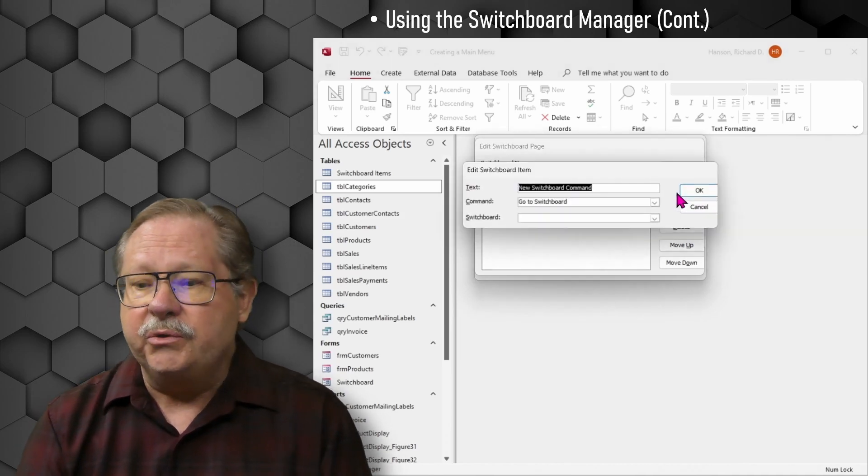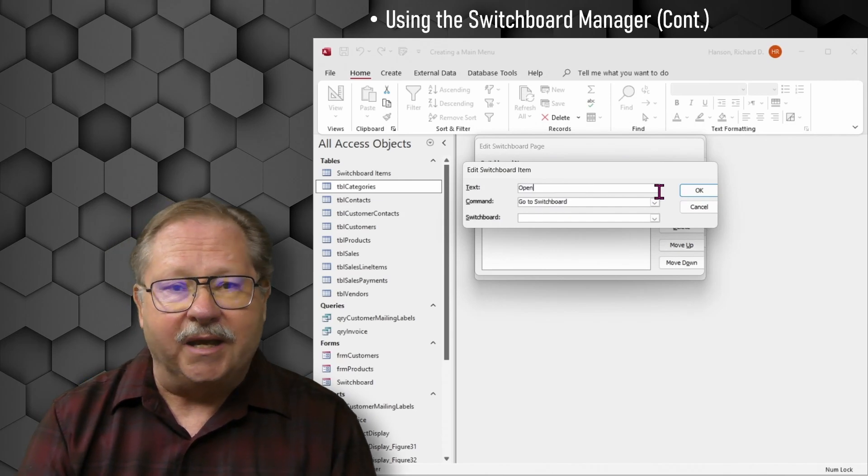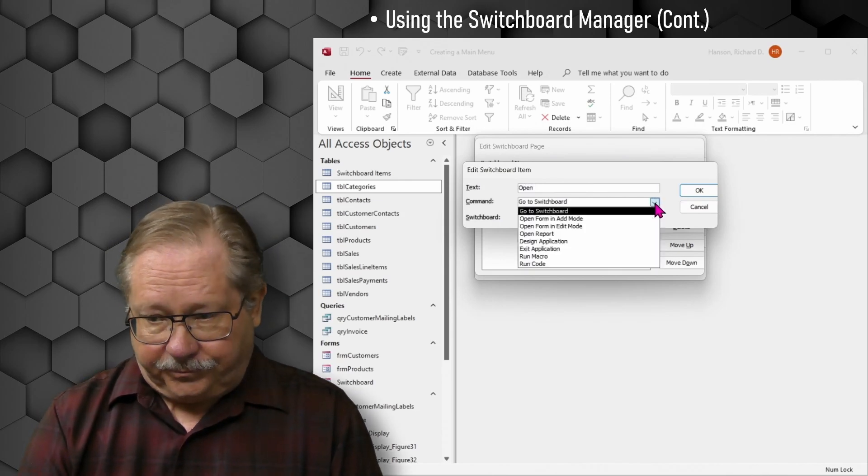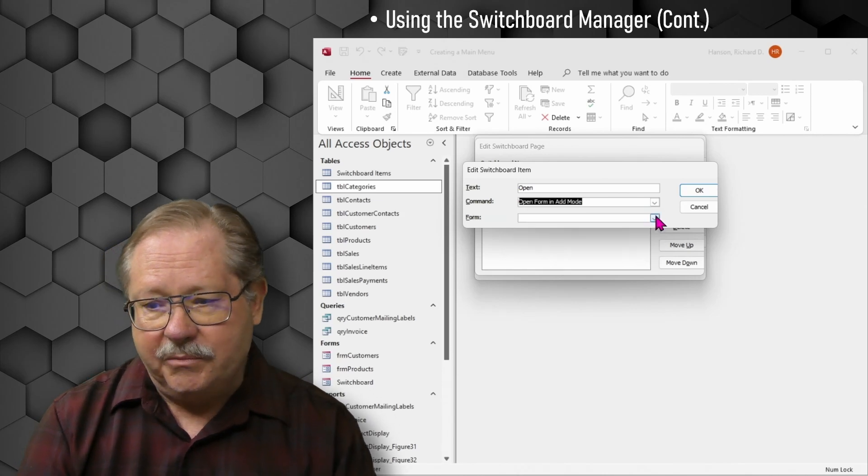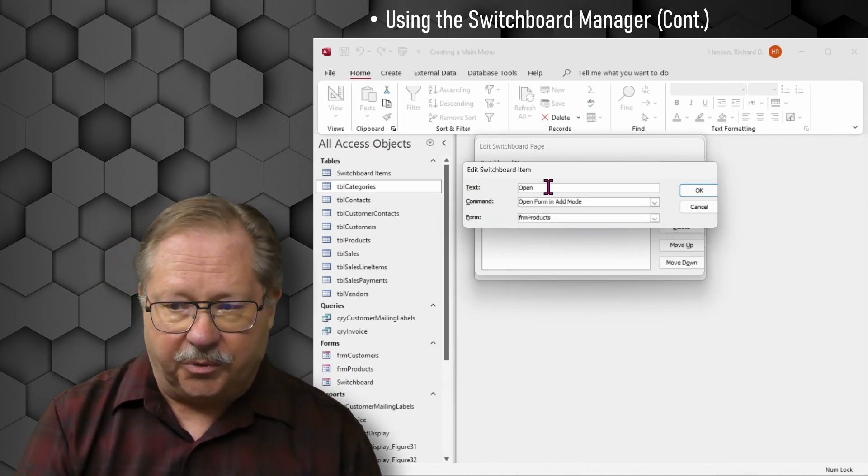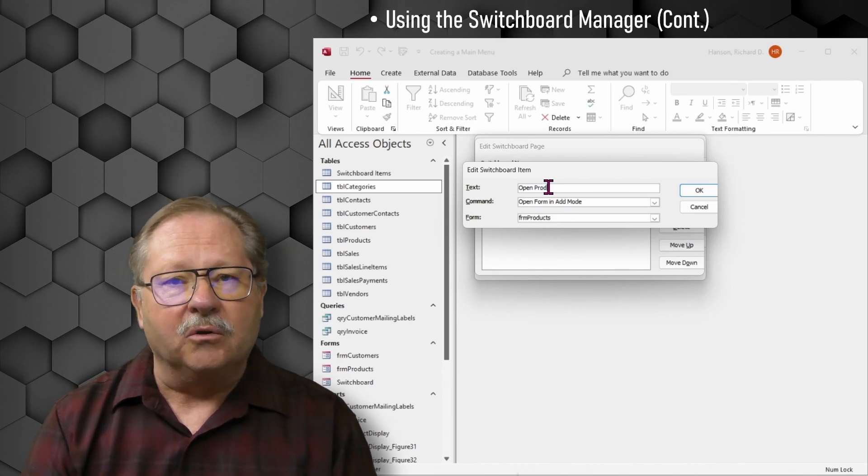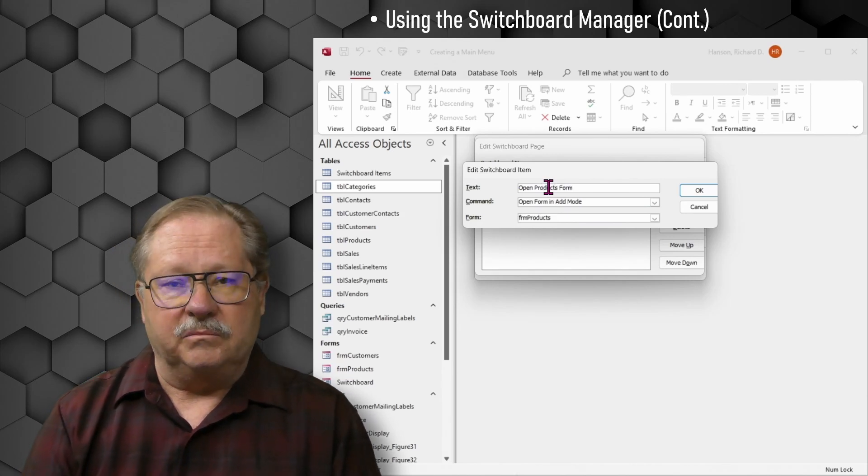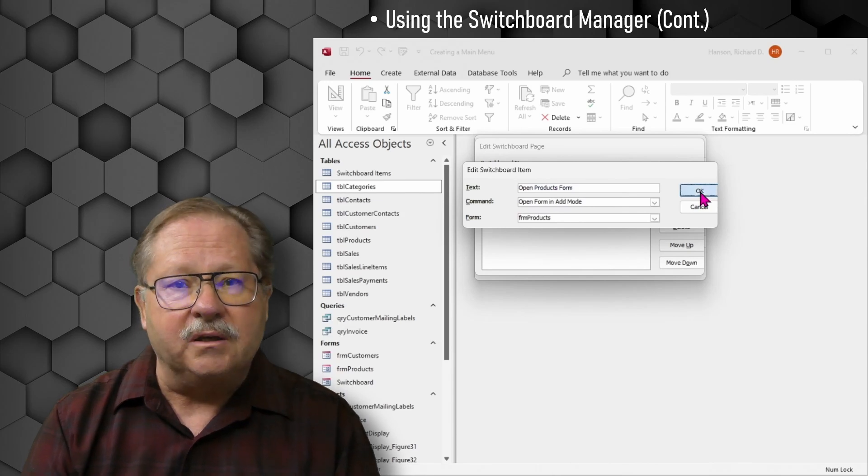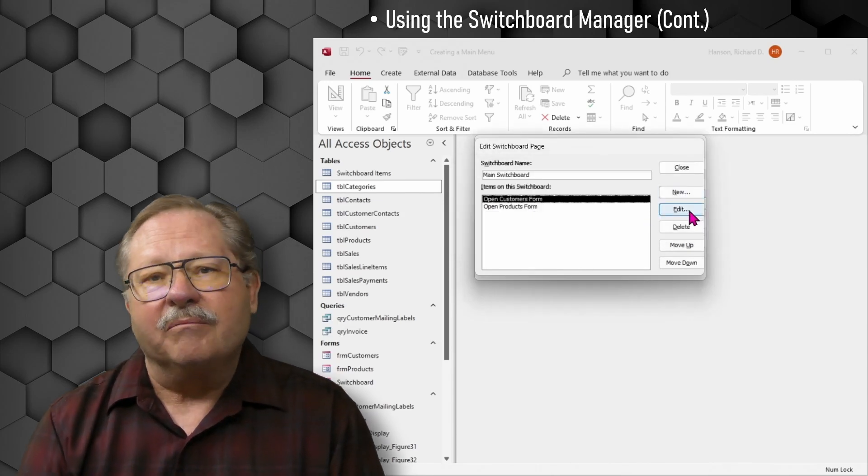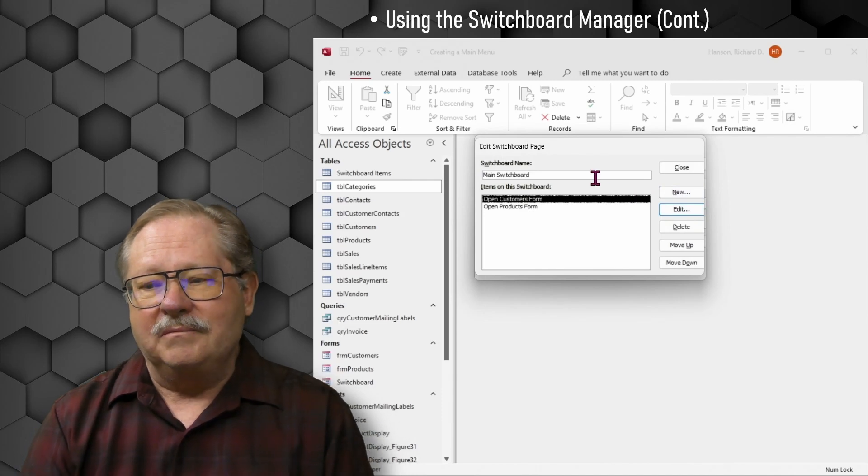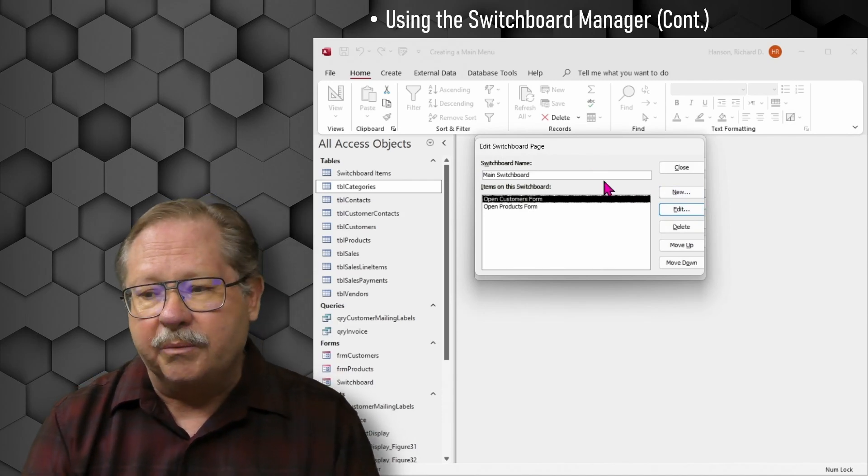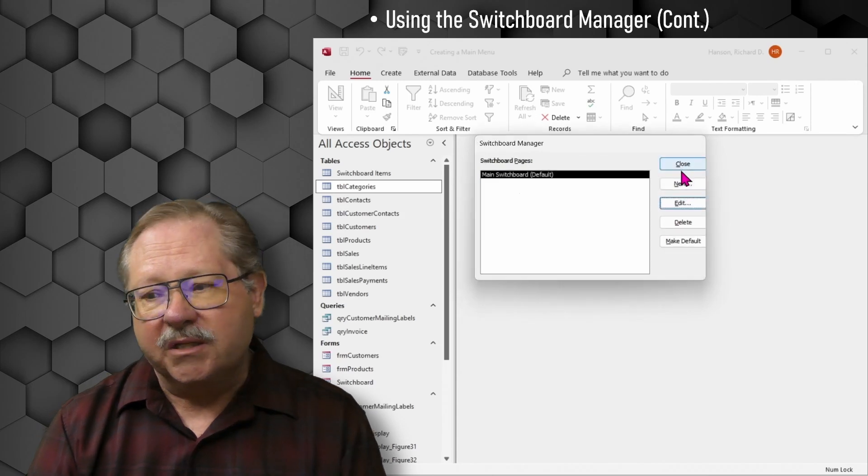Now I'll click OK and I'll add the next form. I'll click new and change the name up front, Open, and I can't quite remember the name. So I'll go down here and click form and add mode. It's the products form. So notice I can go back and forth between these editing and changing, updating as I need to.